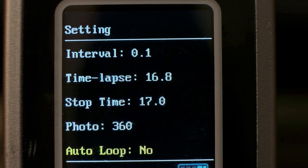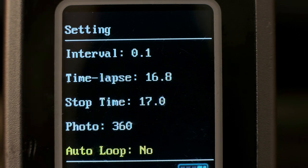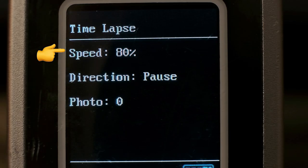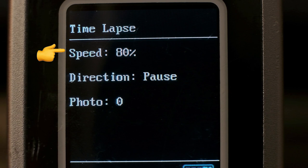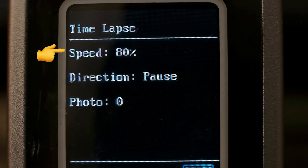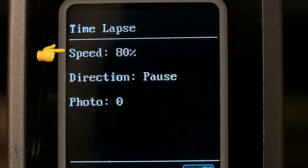Speed: you can go from one percent all the way up to a hundred percent, and this is the speed at which the base will travel across the slider during the interval that you set in the previous menu.